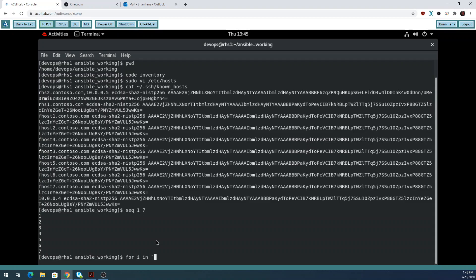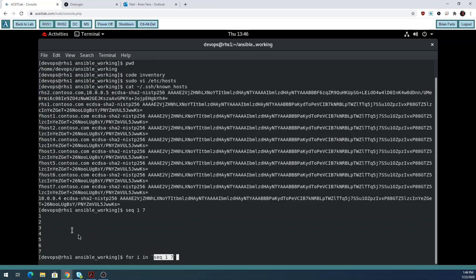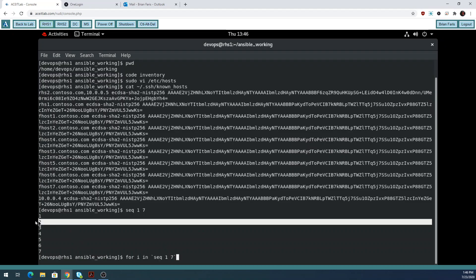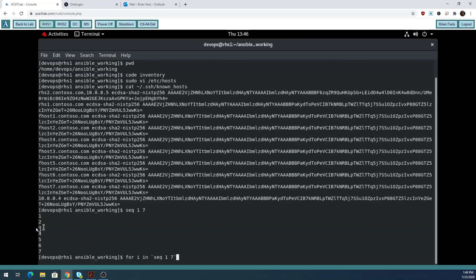That backtick is under the tilde on the top left-hand corner of your keyboard. This is kind of like a double execution — before it runs the for loop, it executes SEQ and replaces it with 1 through 7. So the first time through the loop, i will be 1; second time, i will be 2; third time, i will be 3. It's just an easier way of iterating without having to type 1 through 7.